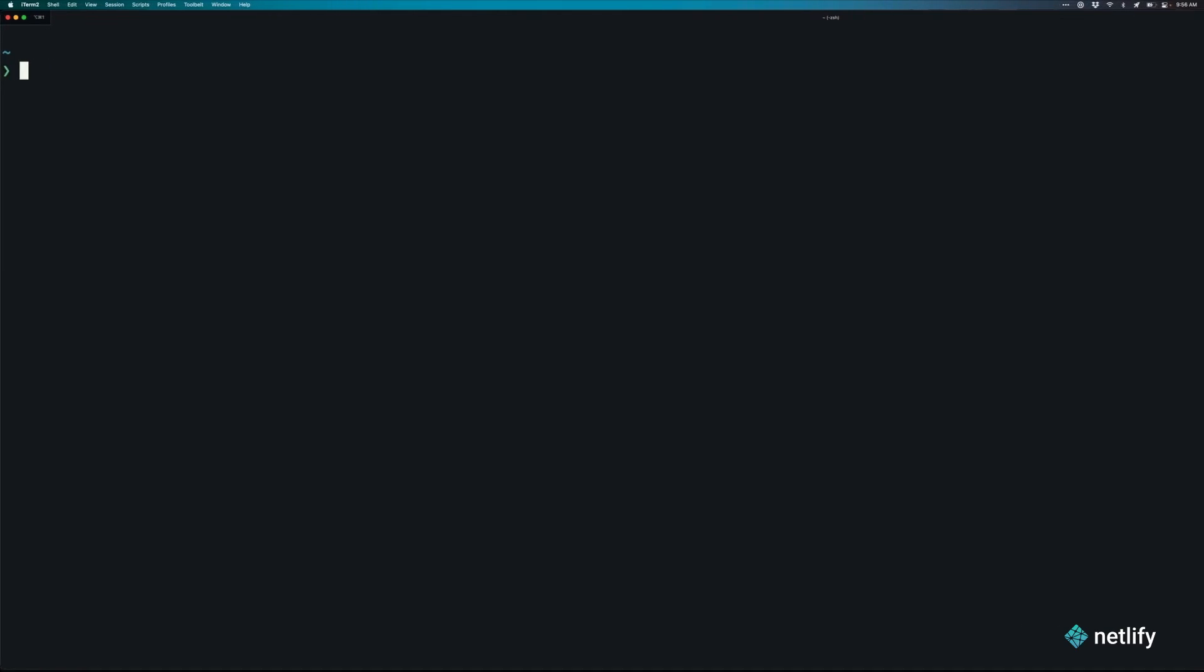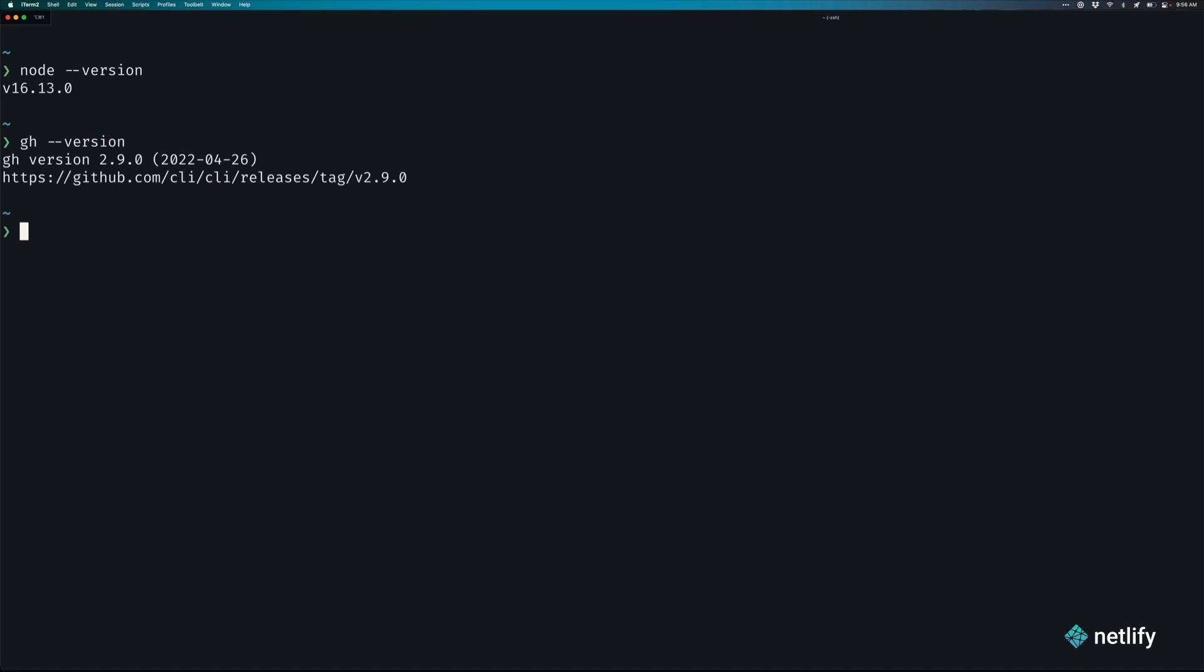Before we get started, let's check to make sure that we have what we need for the first section. We'll start by checking our node version by running the command node-version inside of your terminal. You'll see that I'm using version 16.13.0. Next, we'll want to make sure we have the latest GitHub CLI to make it easy for us to connect our project with our repo. We can do that by running the command gh-version. You can see I'm using version 2.9.0.